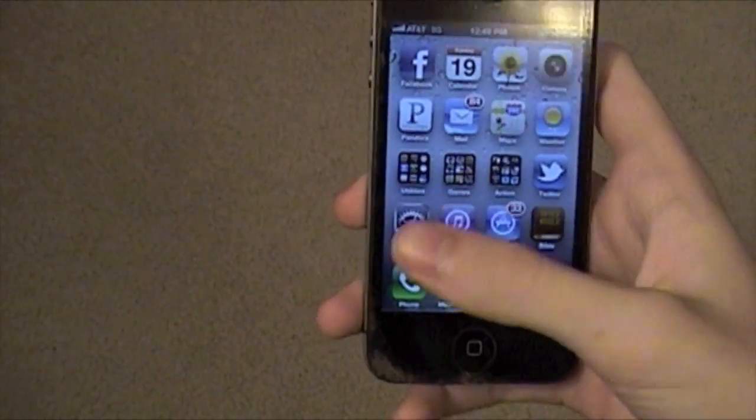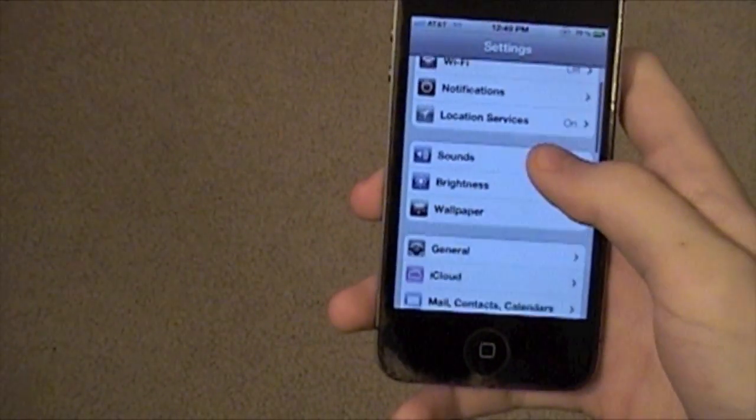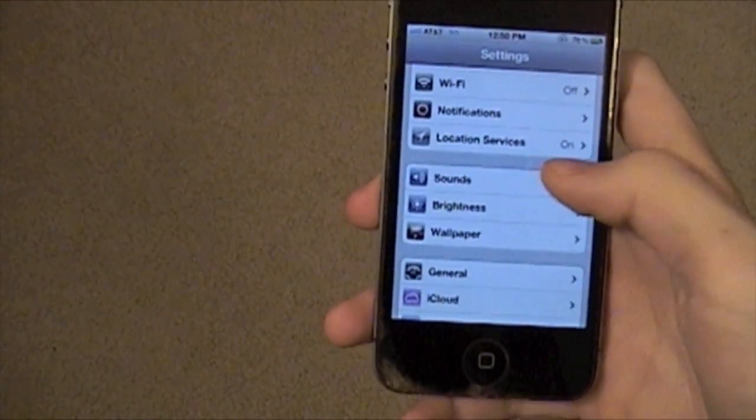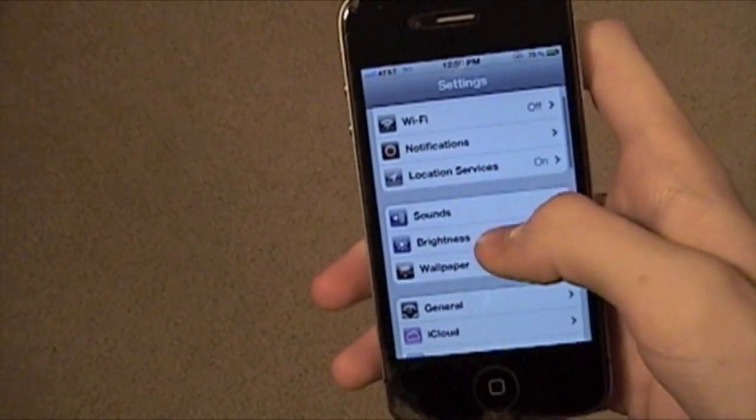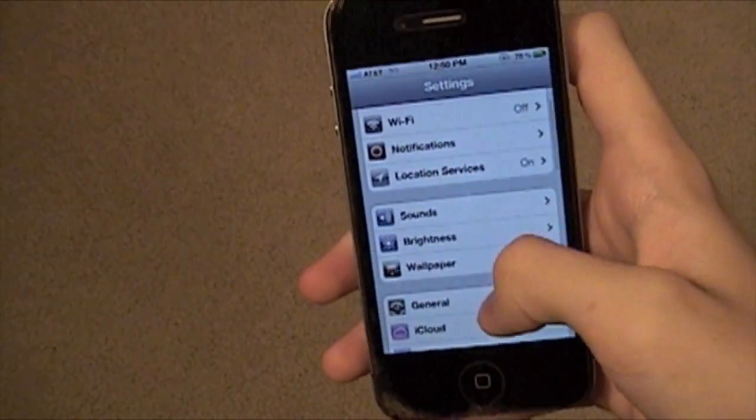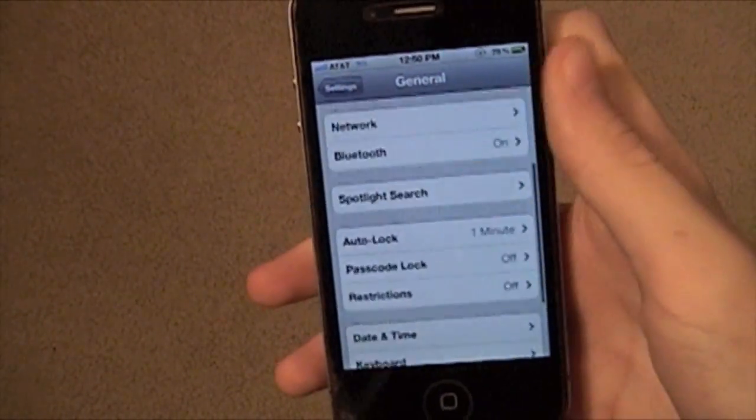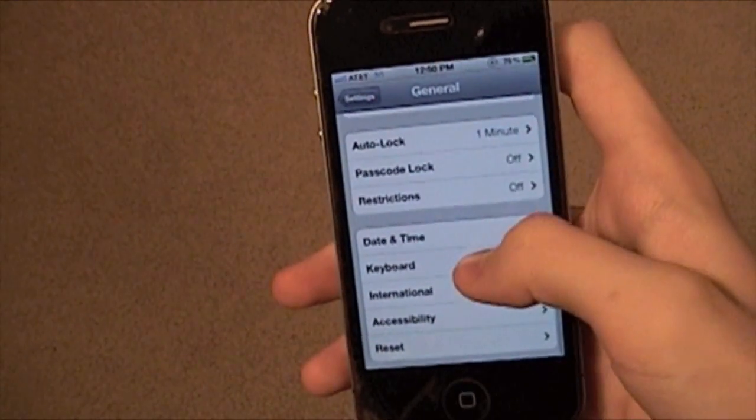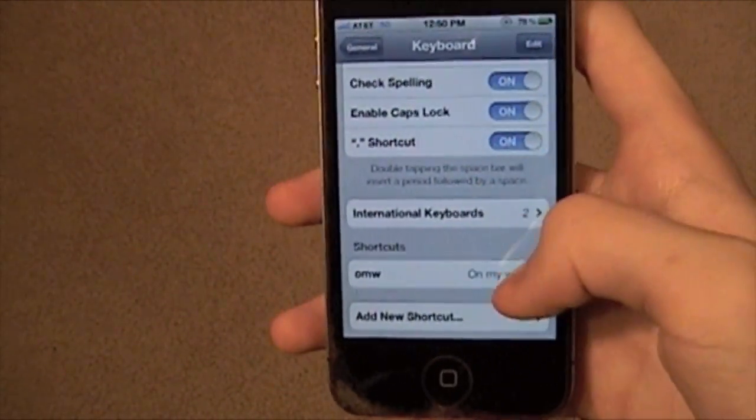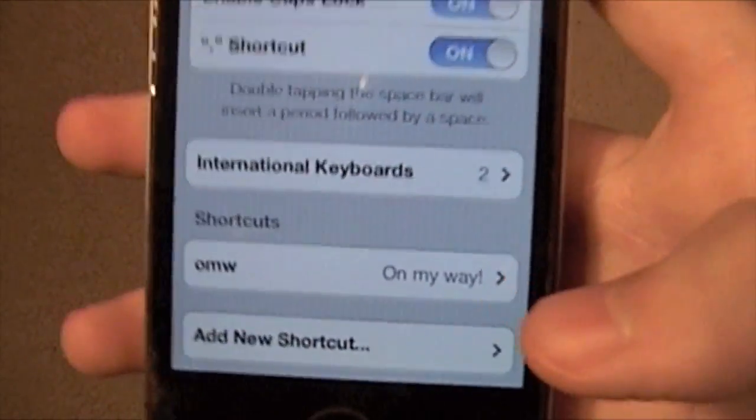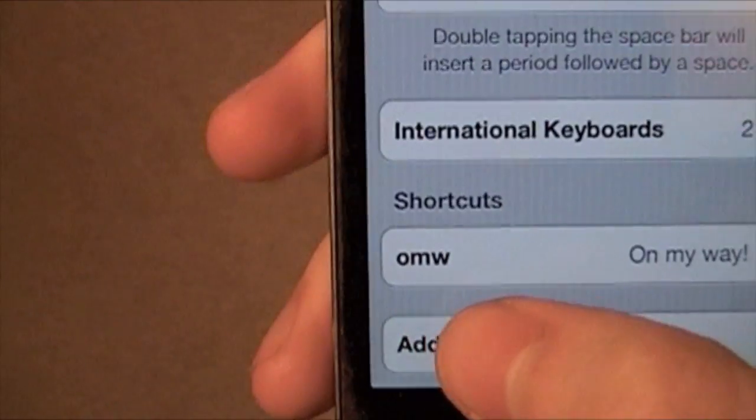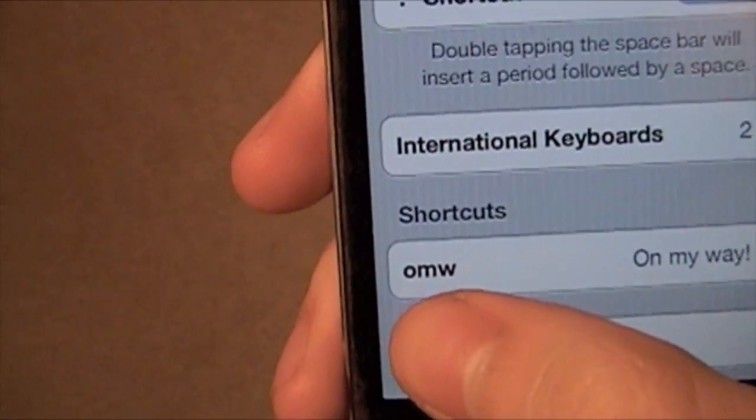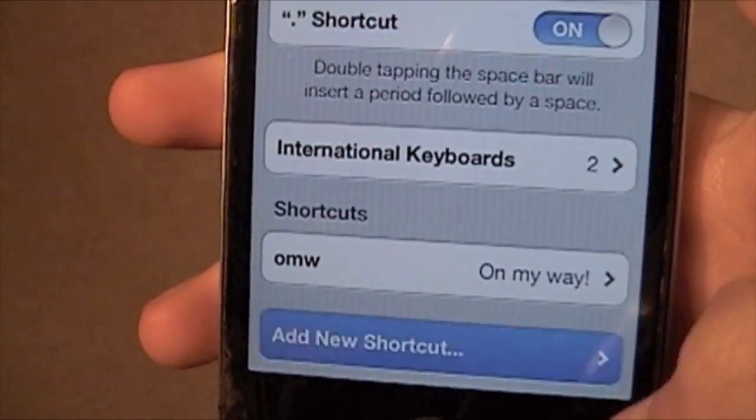Here's another new feature. You go to Settings, then General, and scroll down to Keyboards. You can add shortcuts, which are like 'on my way'. You type in OMW, and it puts 'on my way'.